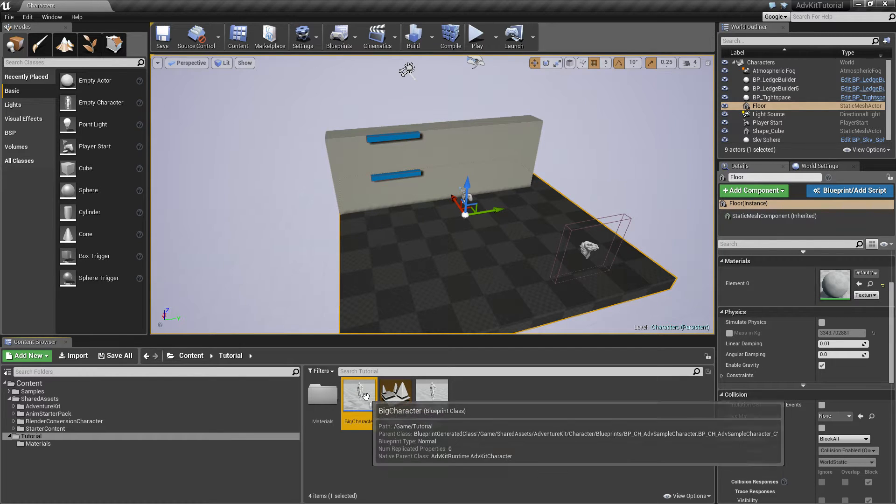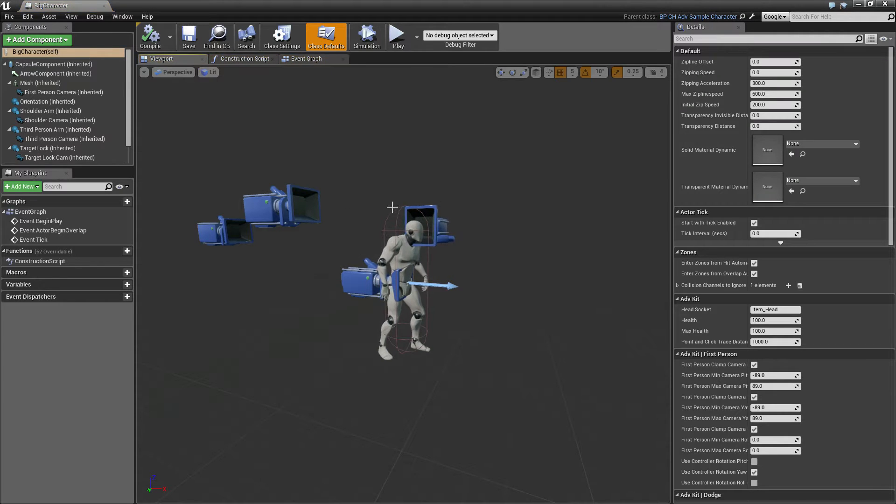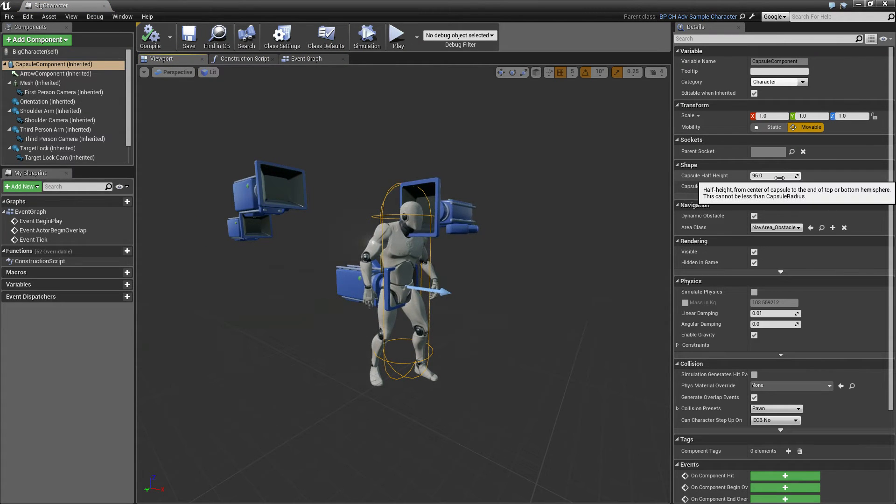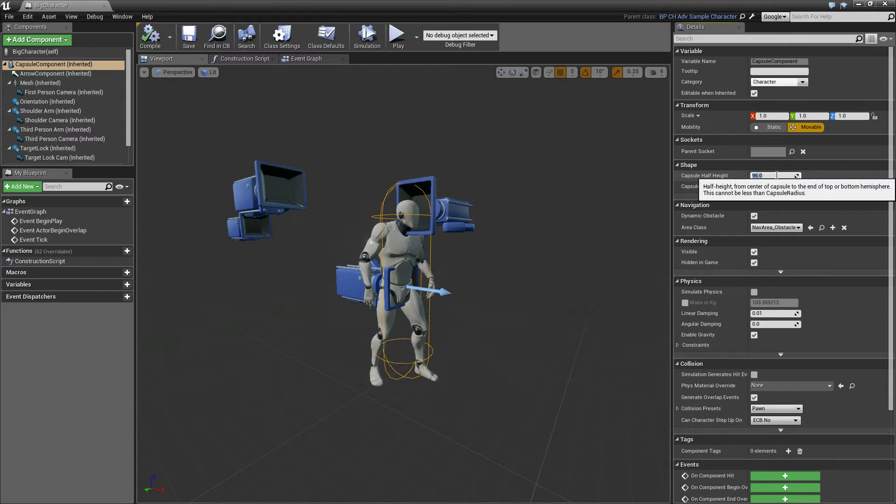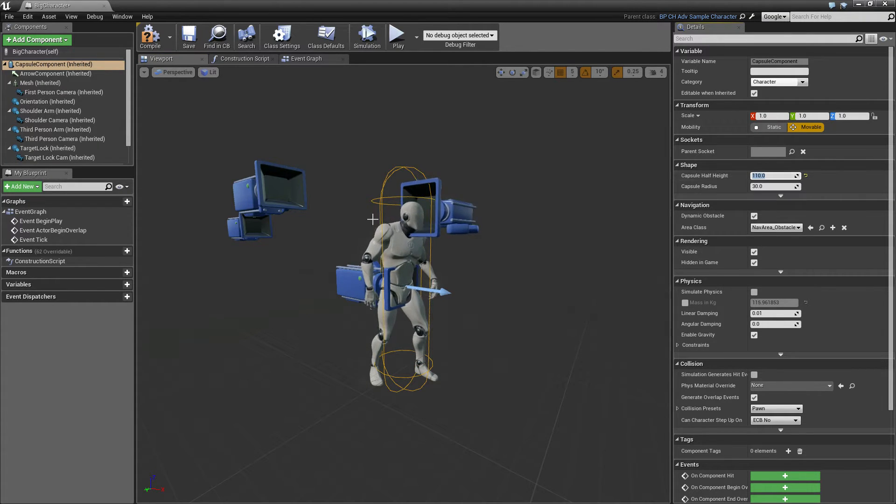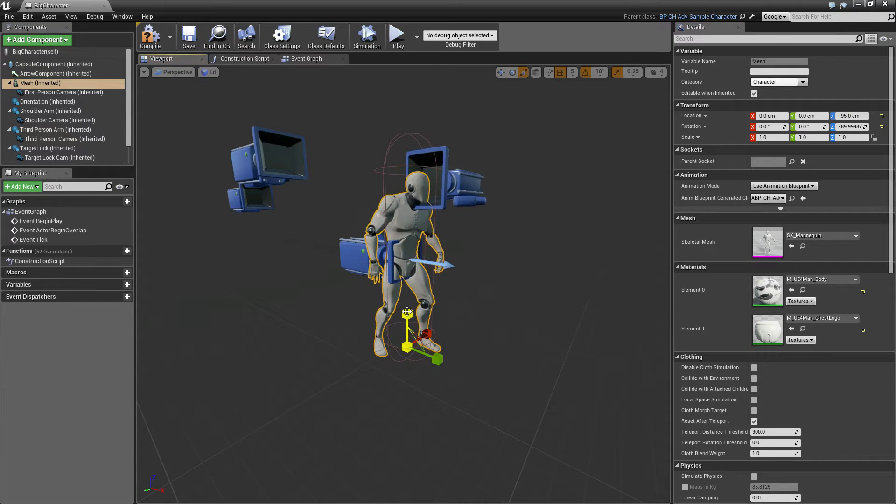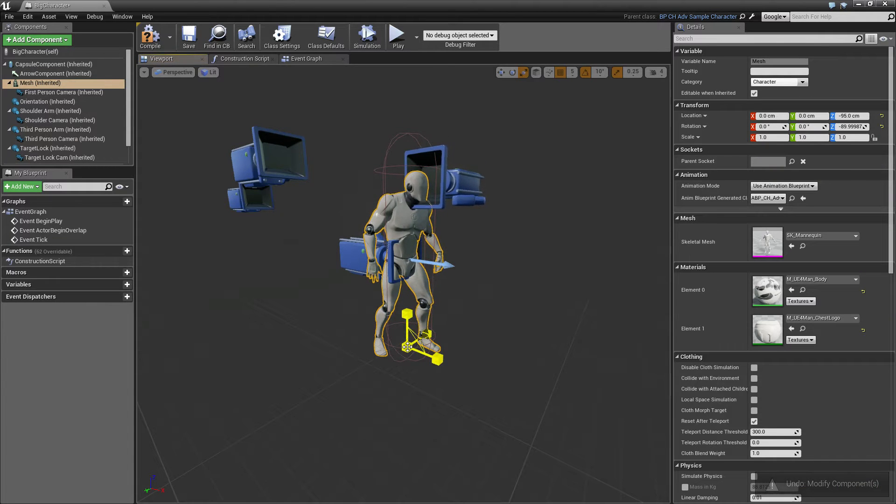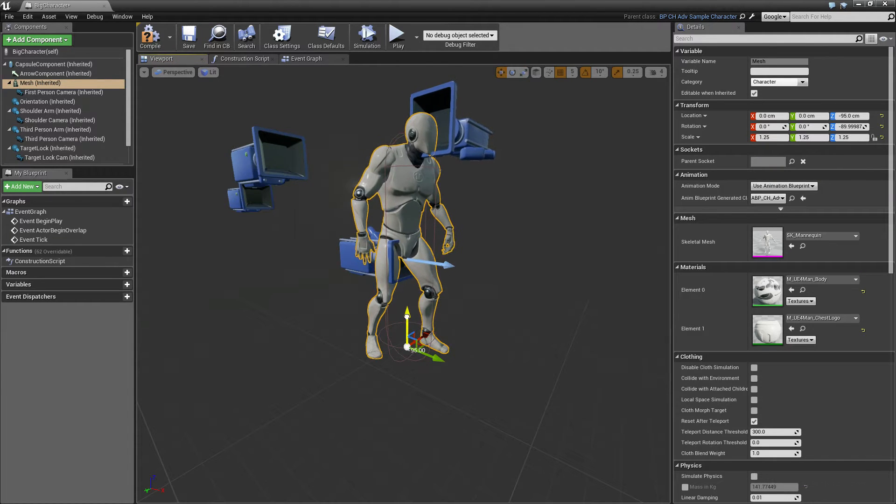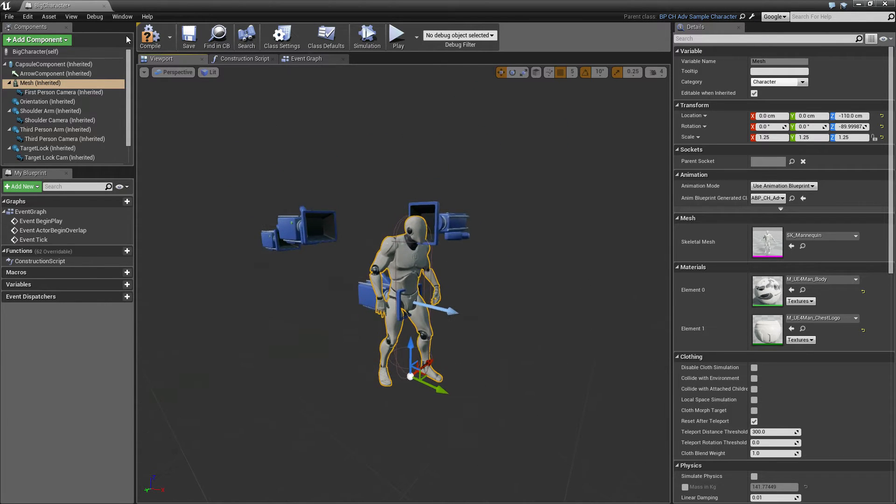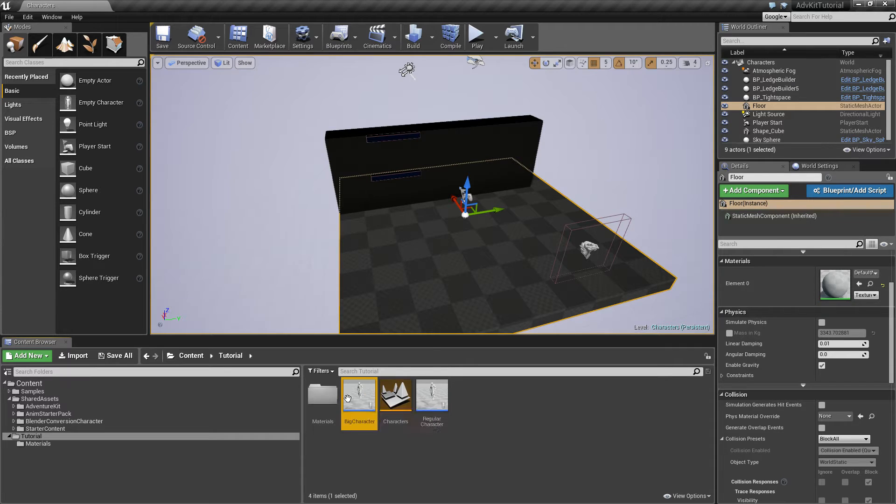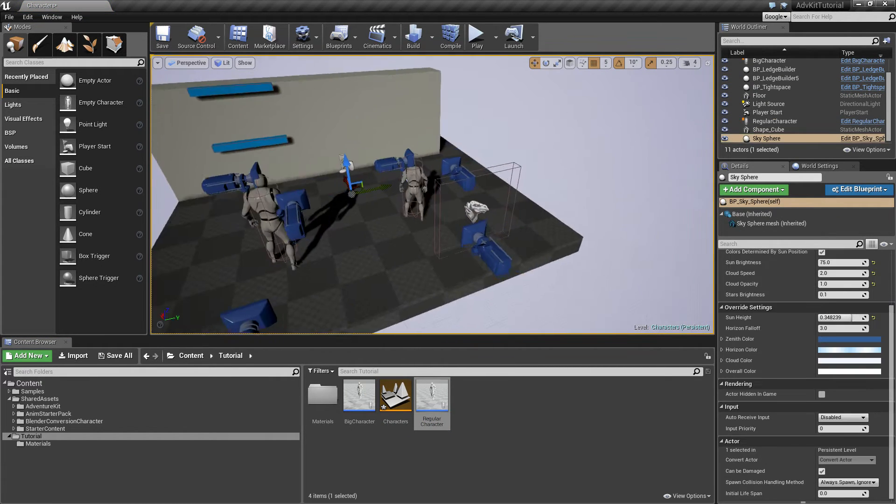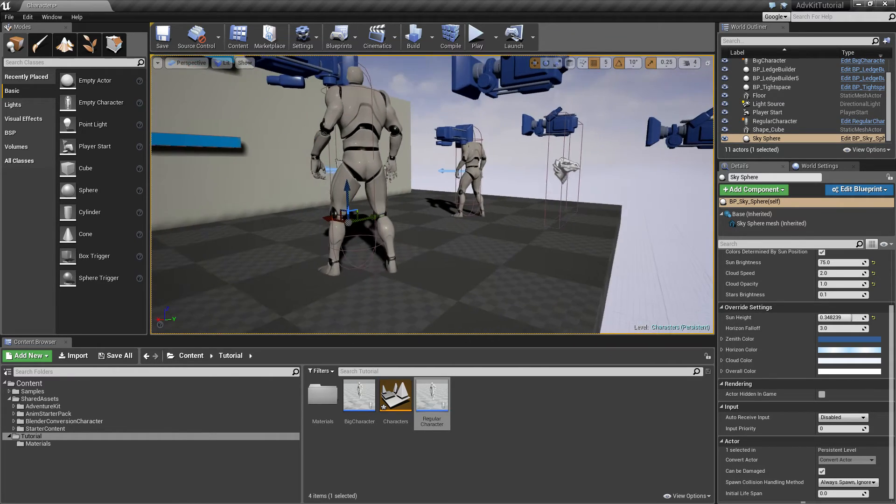The big character should be bigger so we'll open up the asset and increase the capsule size to 110, make it really big and scale up the mesh accordingly, uniformly. That's pretty big. Then we'll place the big character and the regular character in the level. You can already see they are quite differently sized.